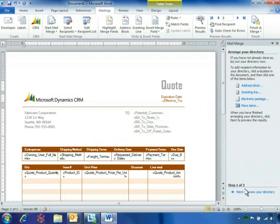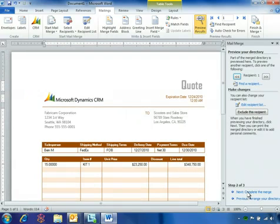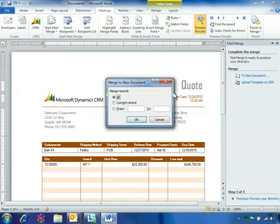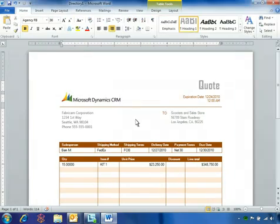Ben steps through the mail merge process by previewing the directory and completing the merge, which takes the finalized quote and inserts it into a new document.